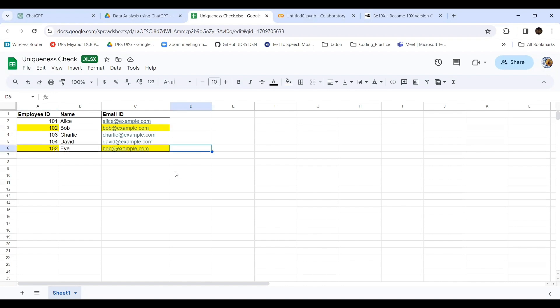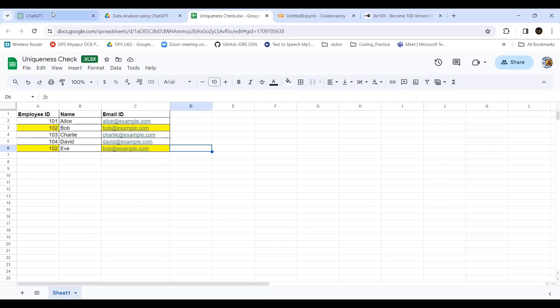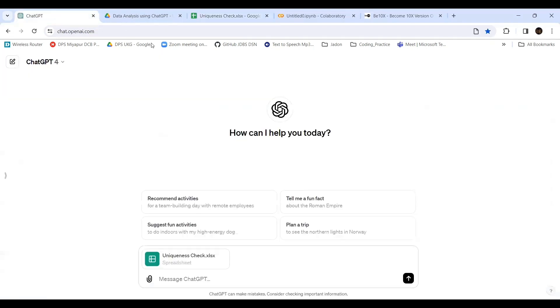Only with the help of the employee ID can they recognize the particular person. Similarly, email ID also should be unique. These are the two errors present in this Excel sheet. With the help of ChatGPT and Google Colab, we can find the uniqueness and identify errors in the data so that it can help us rectify the issues.